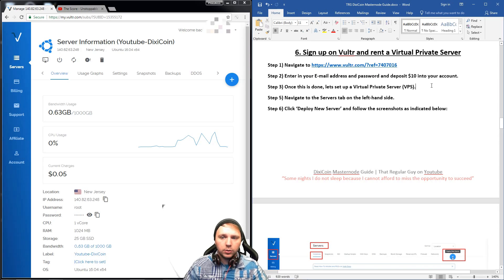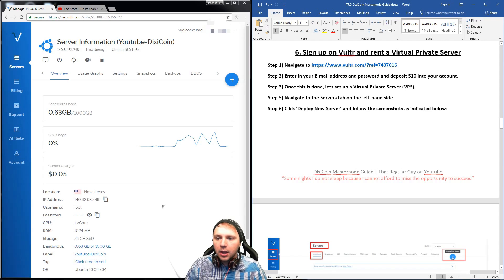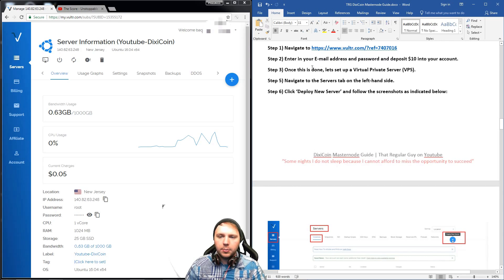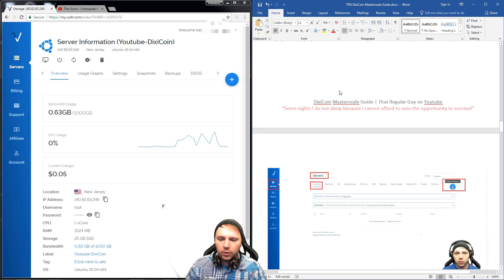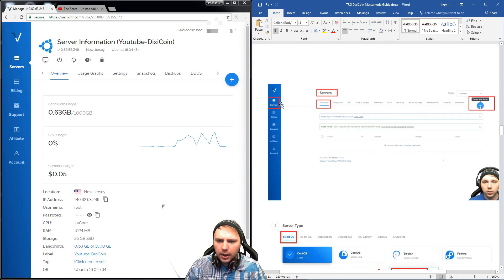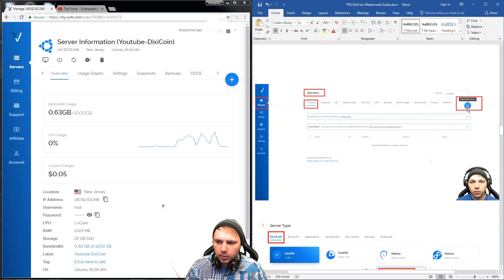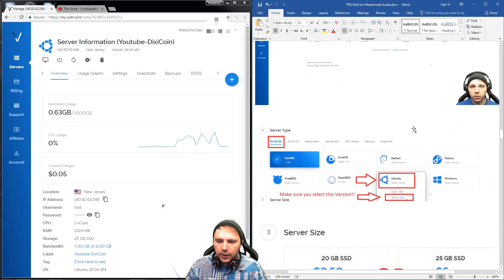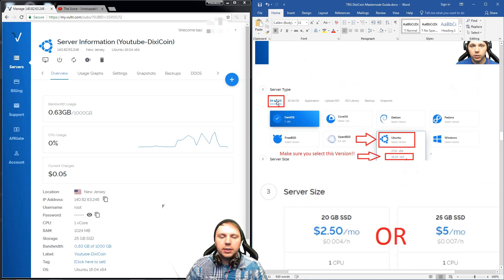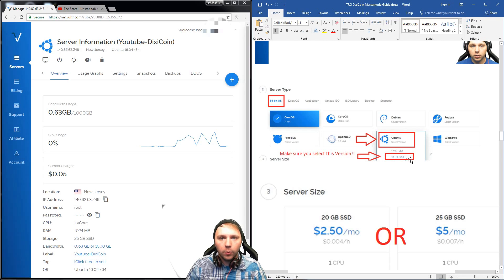Your Masternode, once it's running, will generate way more than that every day, so you don't even have to worry about the cost. Navigate to the Servers tab, click Instances, then Deploy New Server on the right side. Scroll down and click 64-bit Operating System. Select Ubuntu as your server and make sure you select version 16.04, because that version supports all of the files natively — other OS versions don't support one of the files used for the installation.